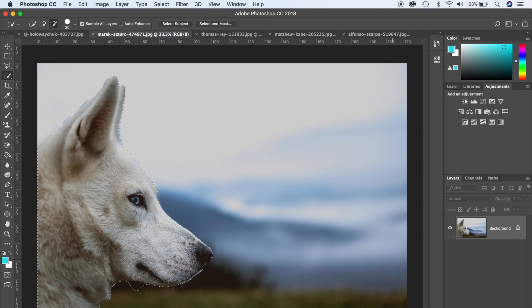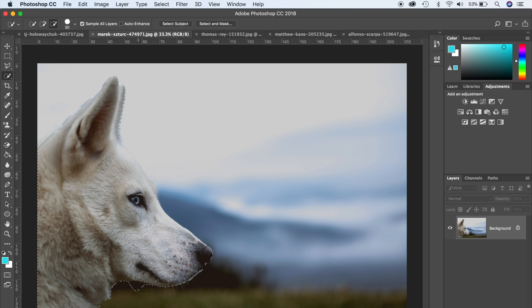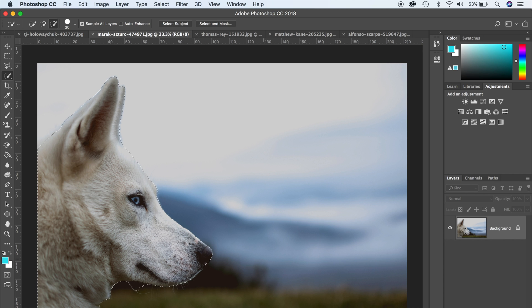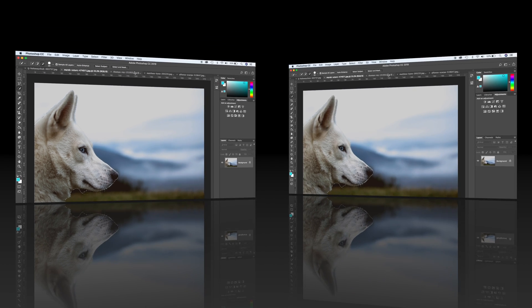What you can do is you can go ahead and refine this if you wanted to. It's not a hundred percent perfect, but it does a pretty amazing job.